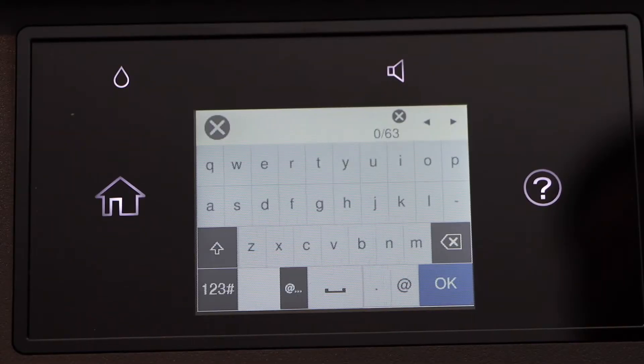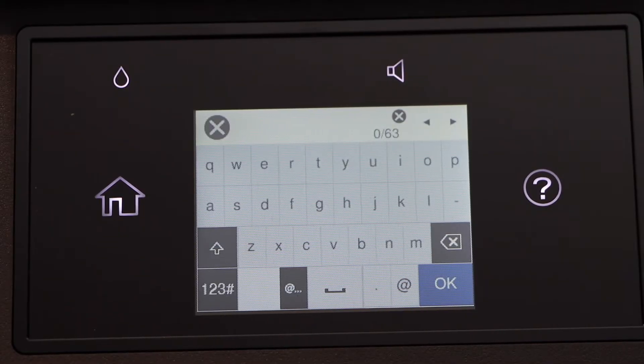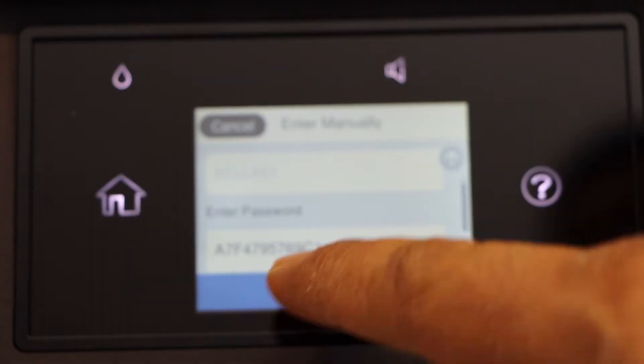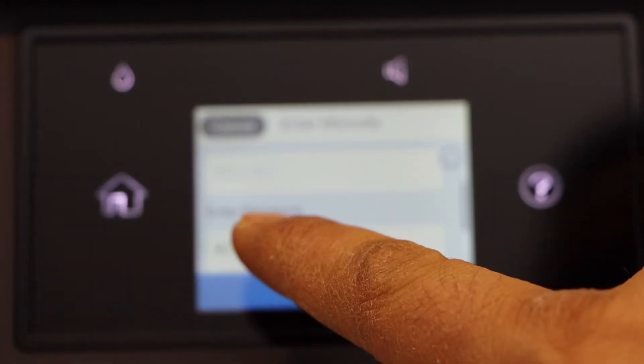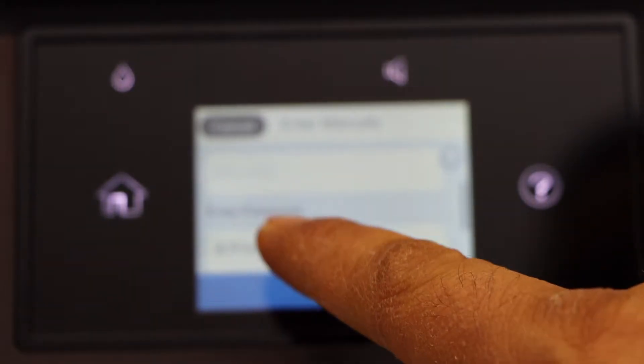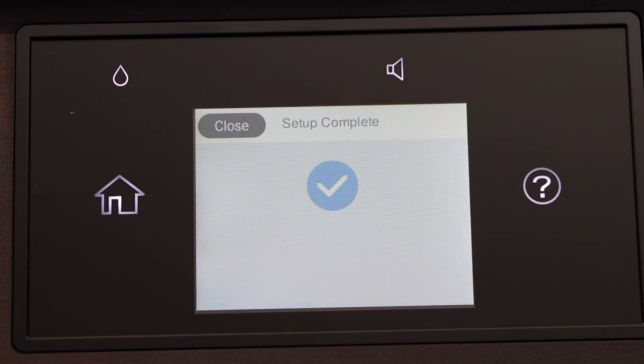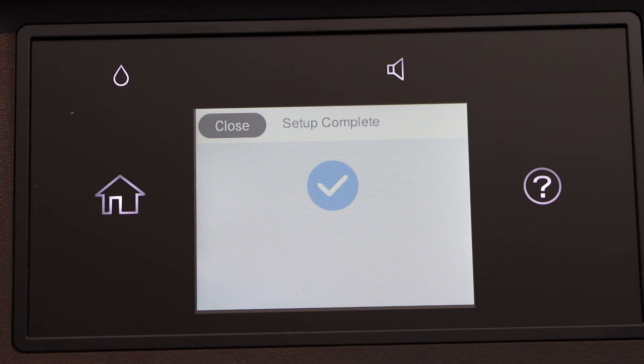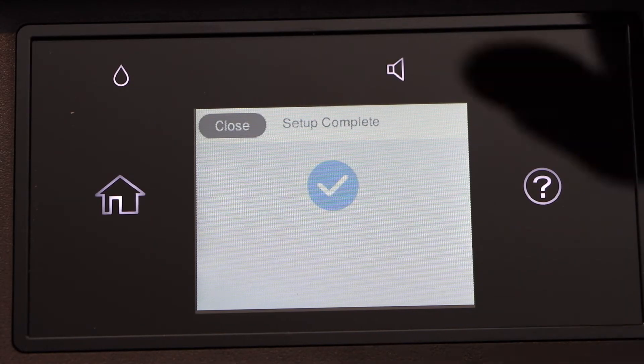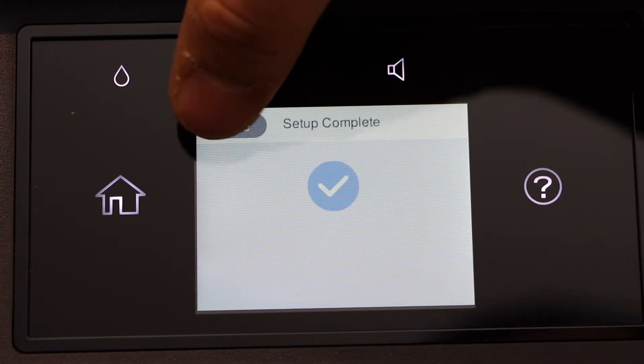Enter password. Once you enter the password, click on the start setup. Setup is complete, click on the close button.